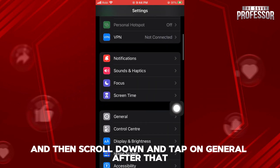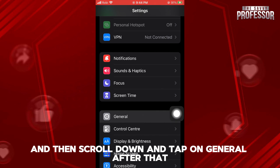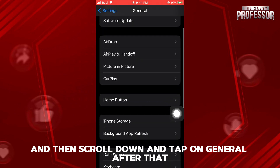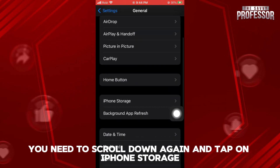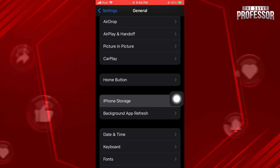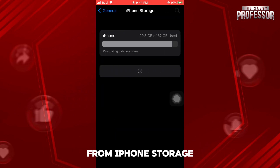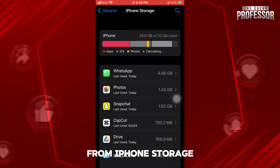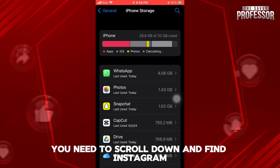Scroll down and tap on General. After that, scroll down again and tap on iPhone Storage. From iPhone Storage, you need to scroll down and find Instagram.